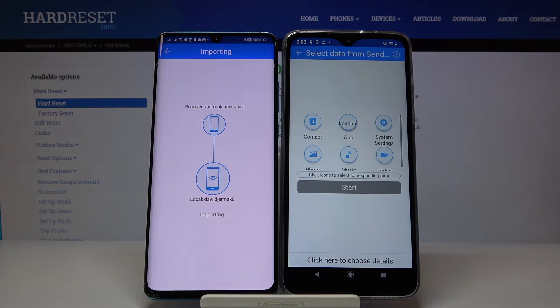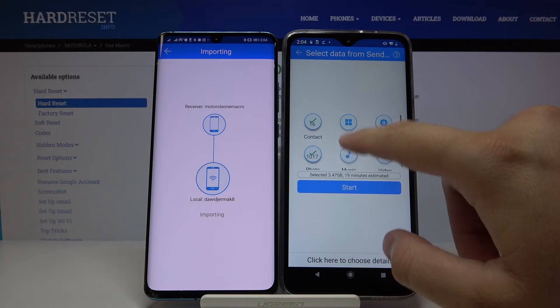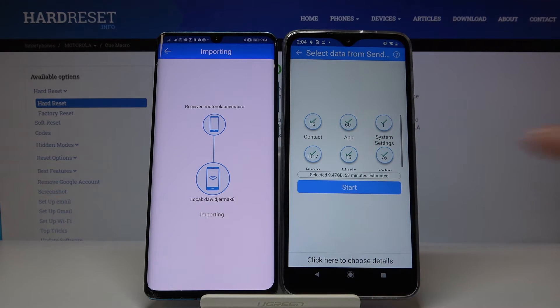Accept the request, and now if you want to send everything, you have to click on all of these icons and then just click 'Start'.